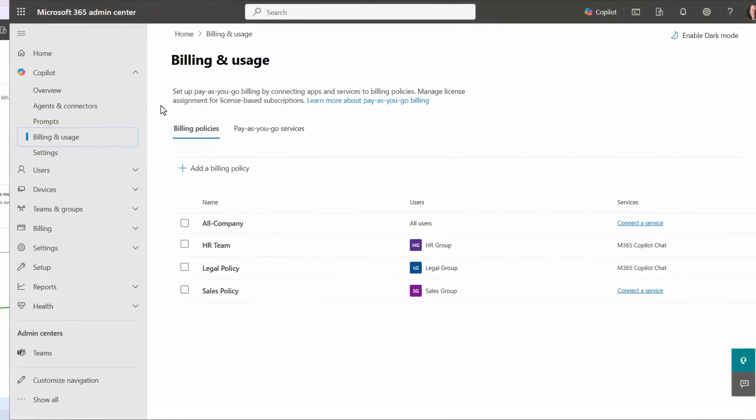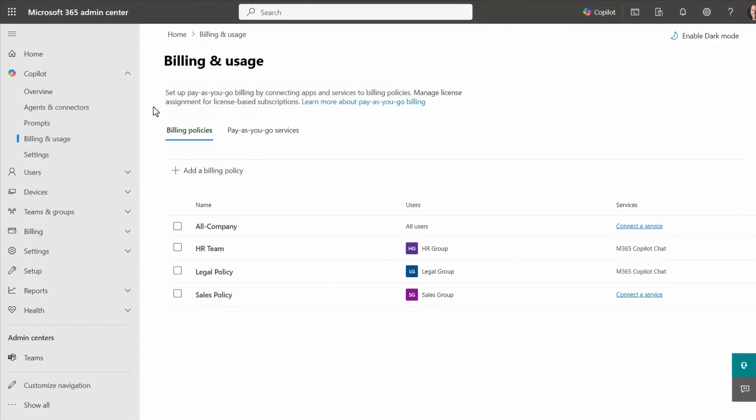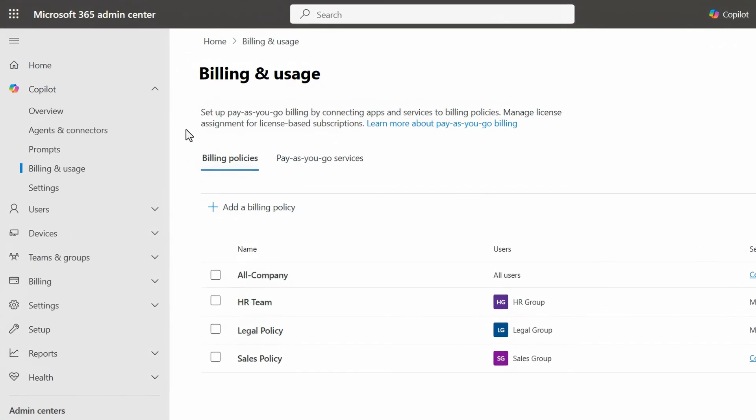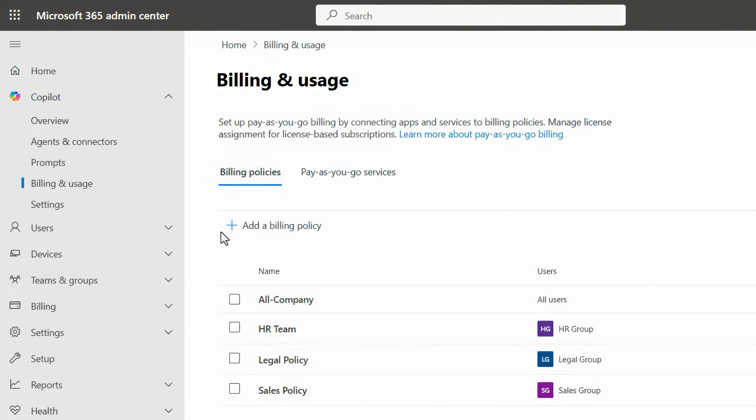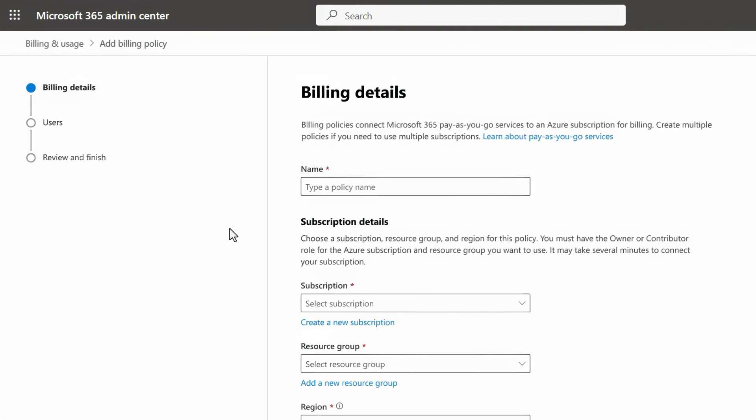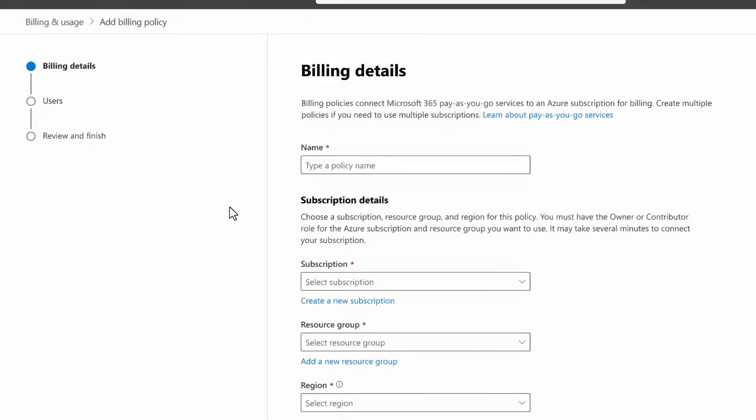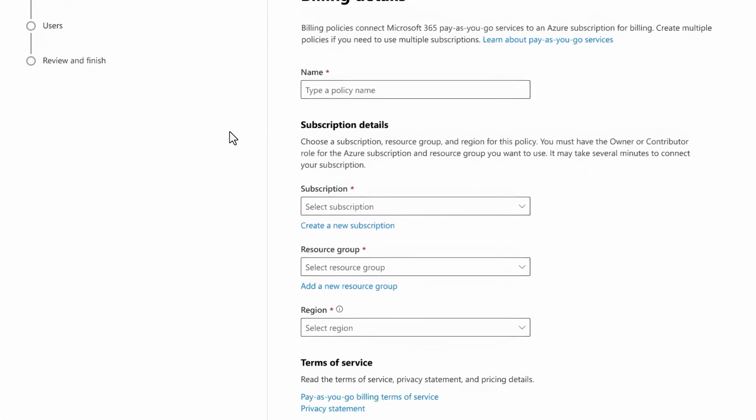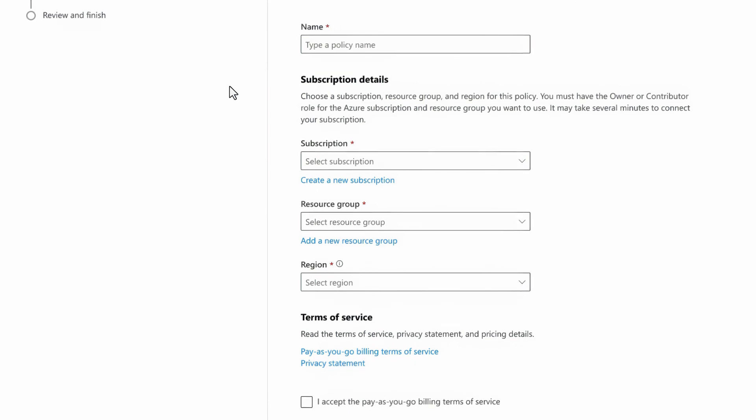You can now set up pay-as-you-go billing without a prepaid commitment right from the Microsoft 365 admin center, where you can create and manage billing plans. These billing plans use an Azure subscription and resource group as part of the configuration and billing process.